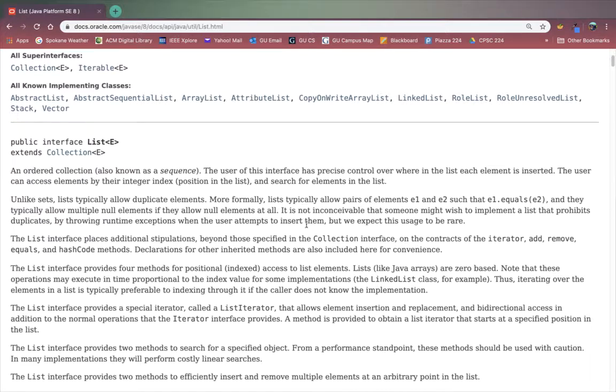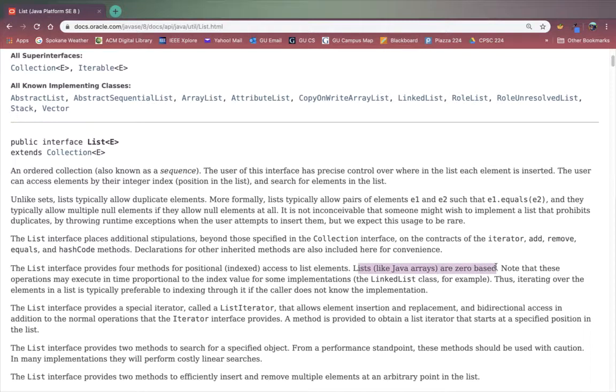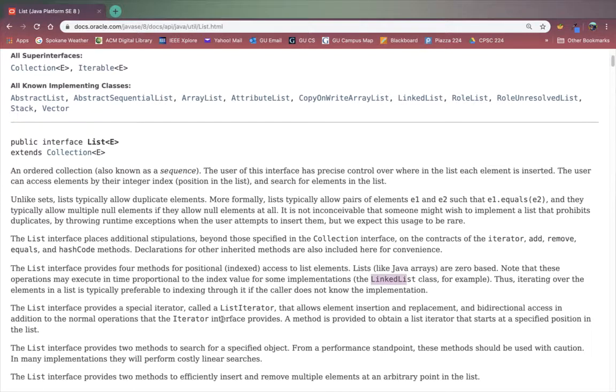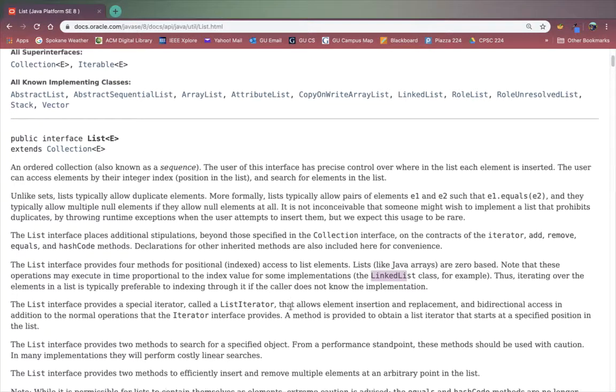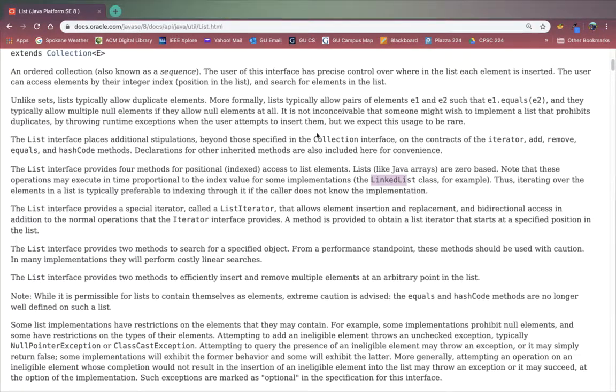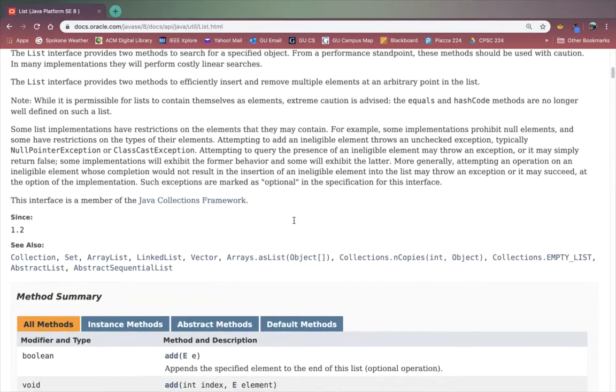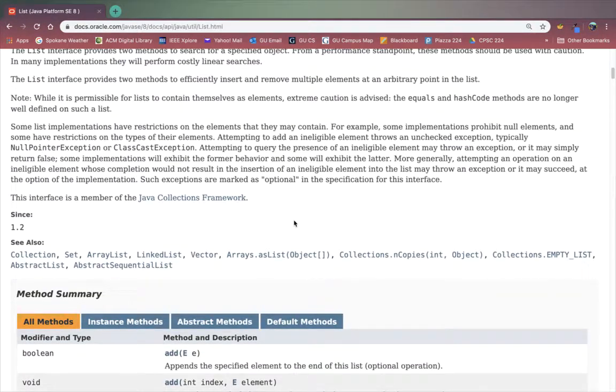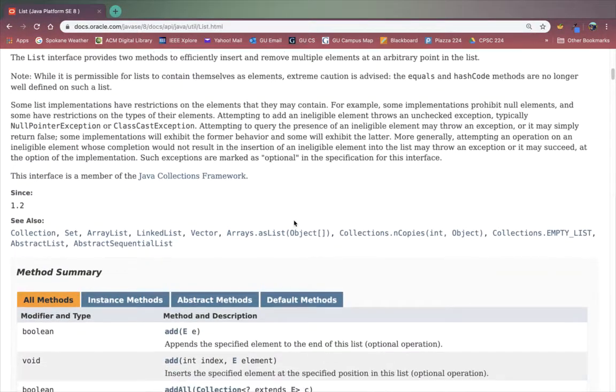Here's some great description and information related to the list interface which I encourage you to read at your leisure. A few things to point out: lists like Java arrays are zero based. Here's a mention of the linked list class. There's iterators that you can use for lists. I'm not going to do an example of that today but feel free to read through this and learn more about the list interface.